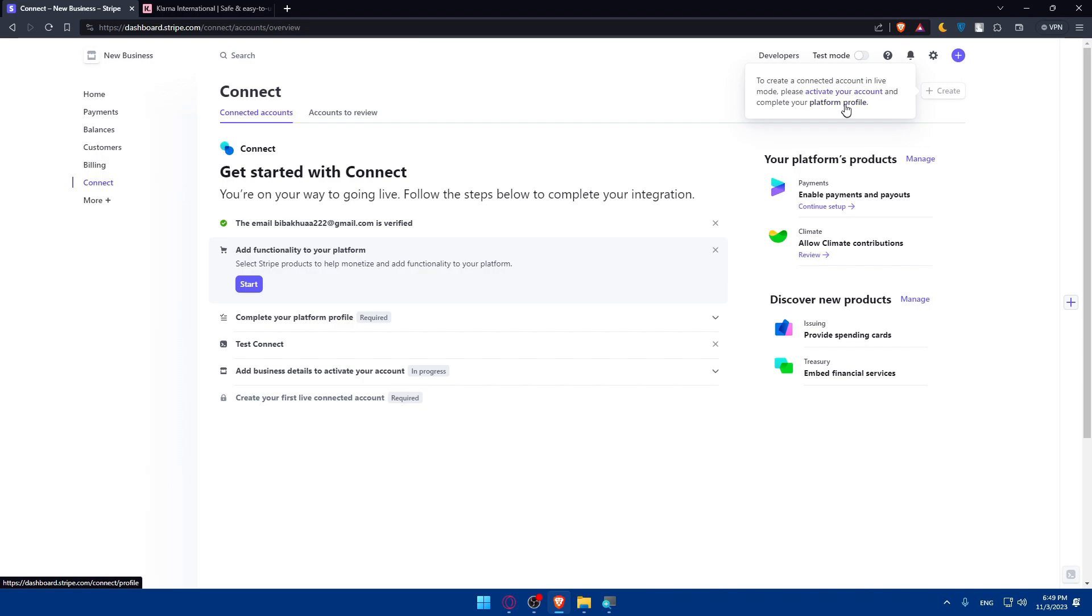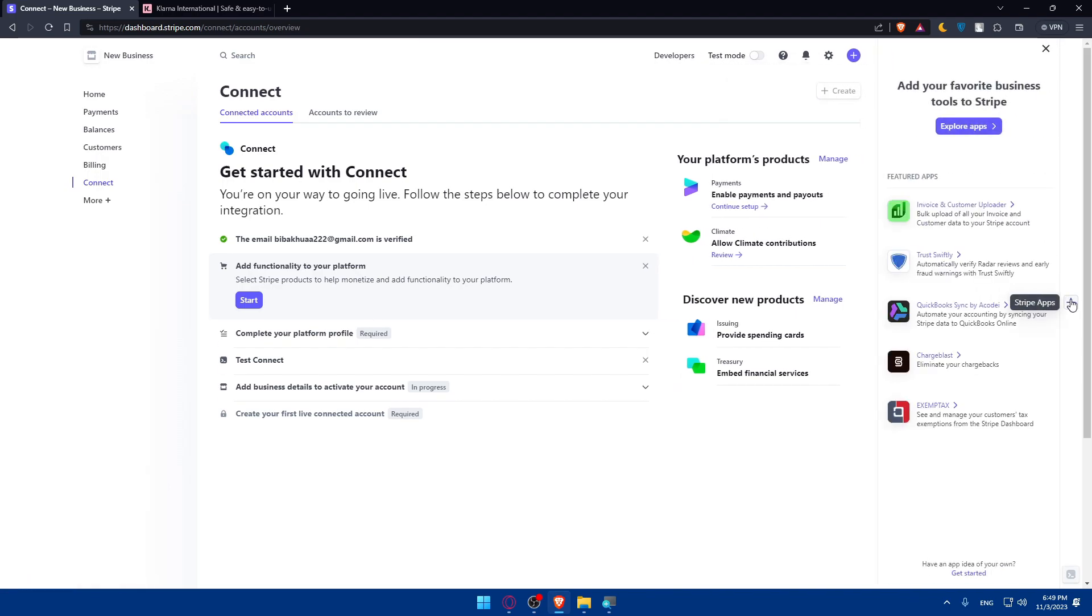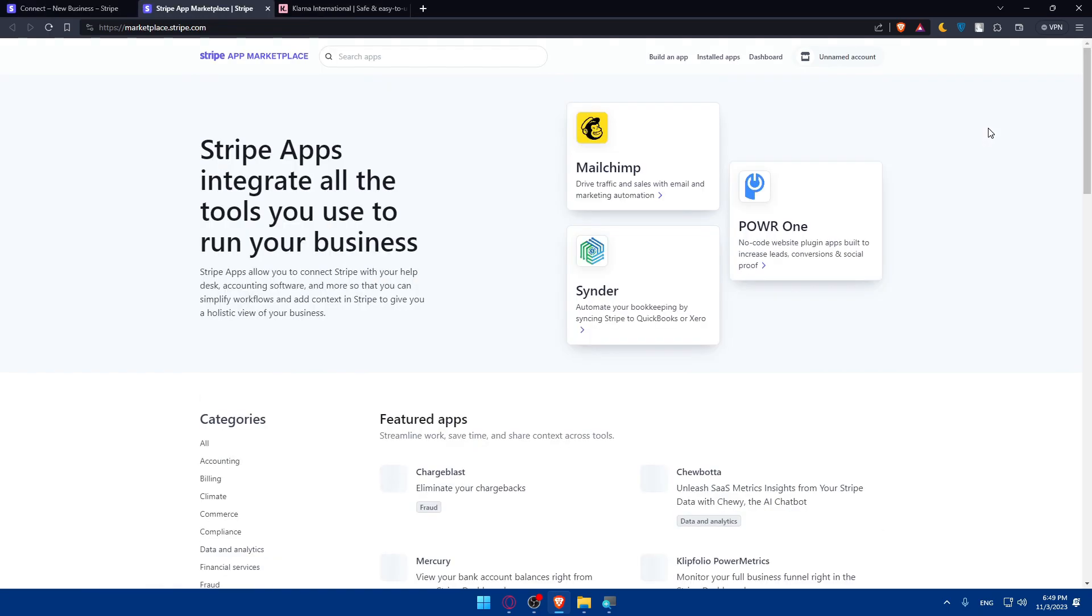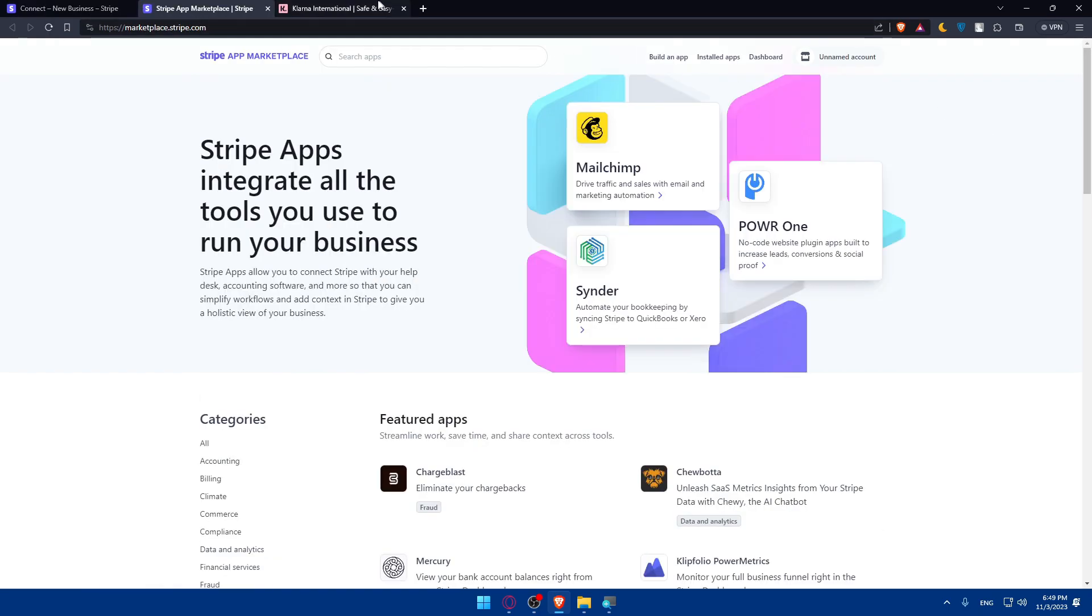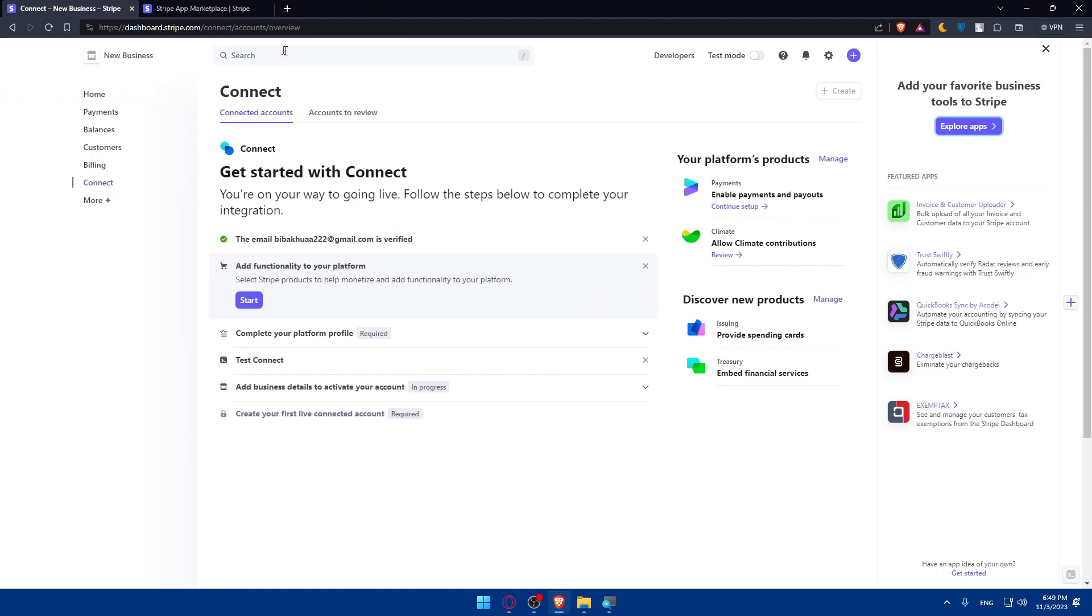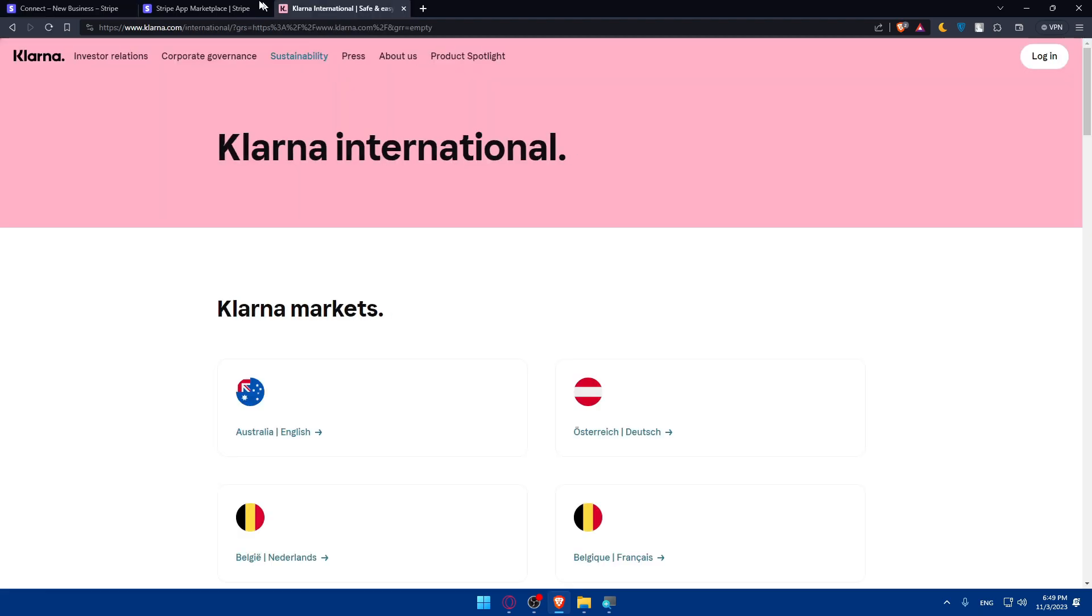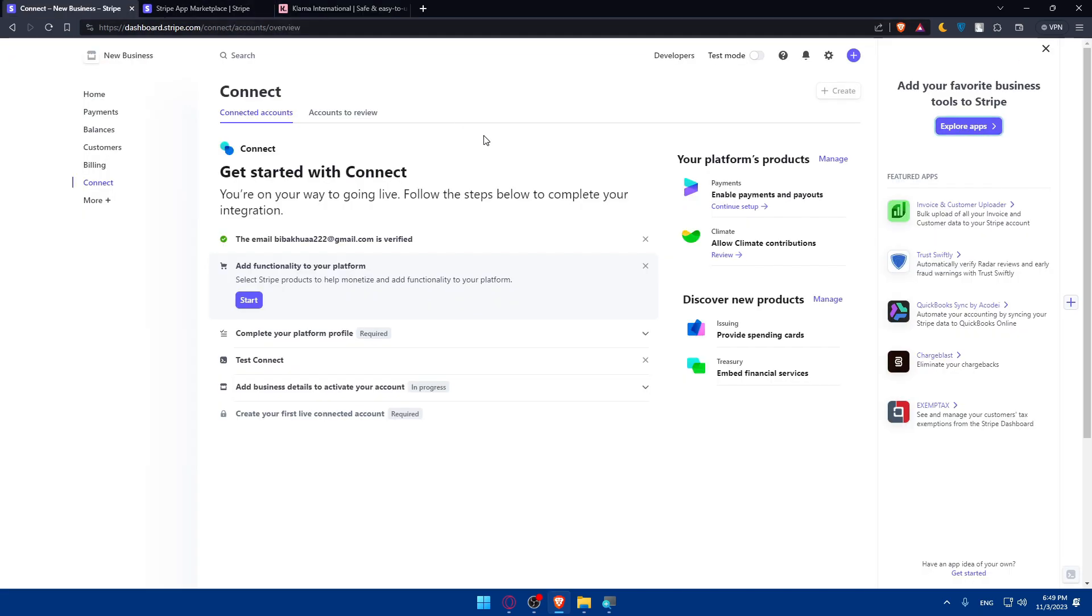And complete my platform profile so I can create that. Of course, let's just explore the apps and see if Klarna is there. If you have your application activated, you'll be able to connect because the connection will be very easy.